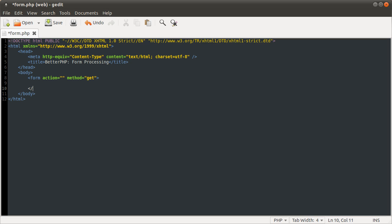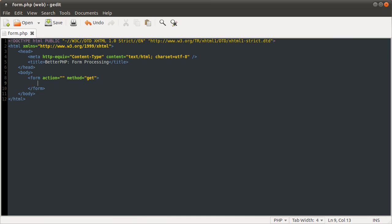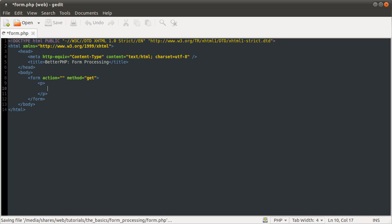Close it off with the closing tag. And then inside the form we need to specify some inputs. Each of those I'm going to put inside a paragraph tag. Don't have to, any tag can work. I usually use paragraph.